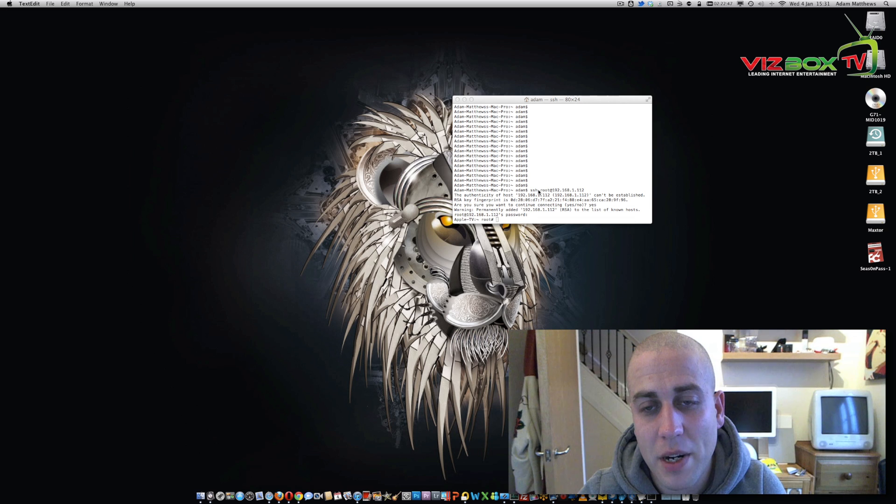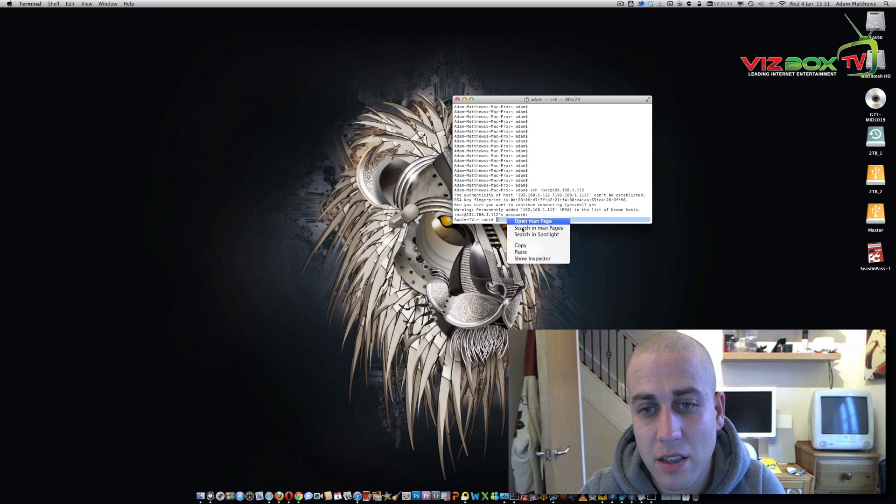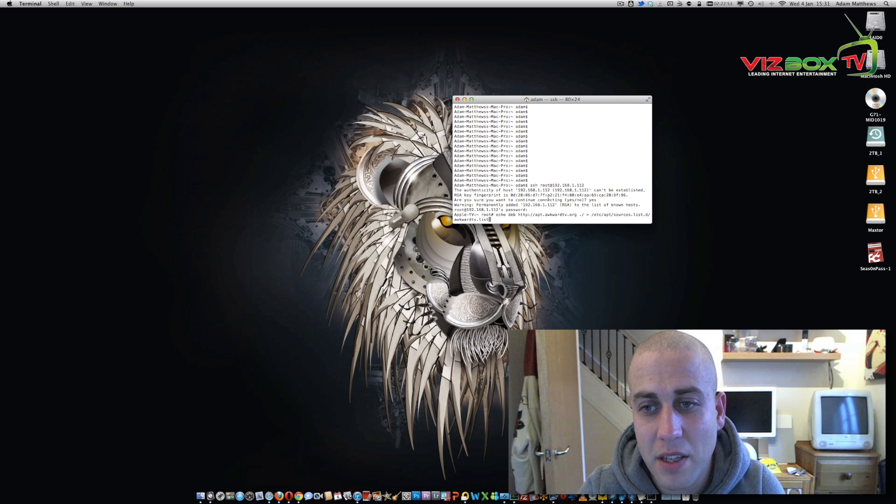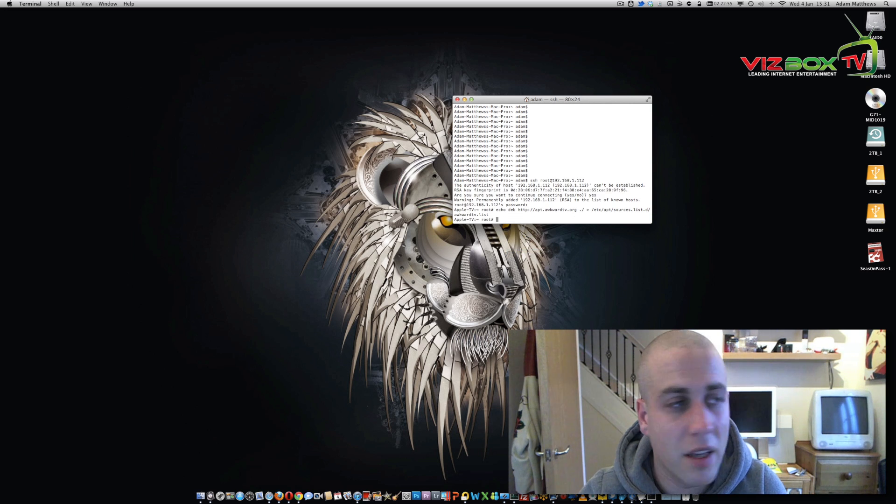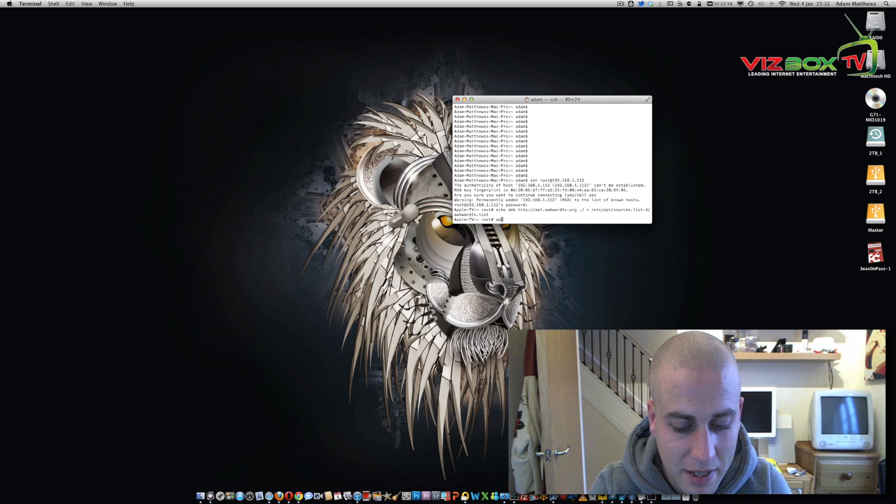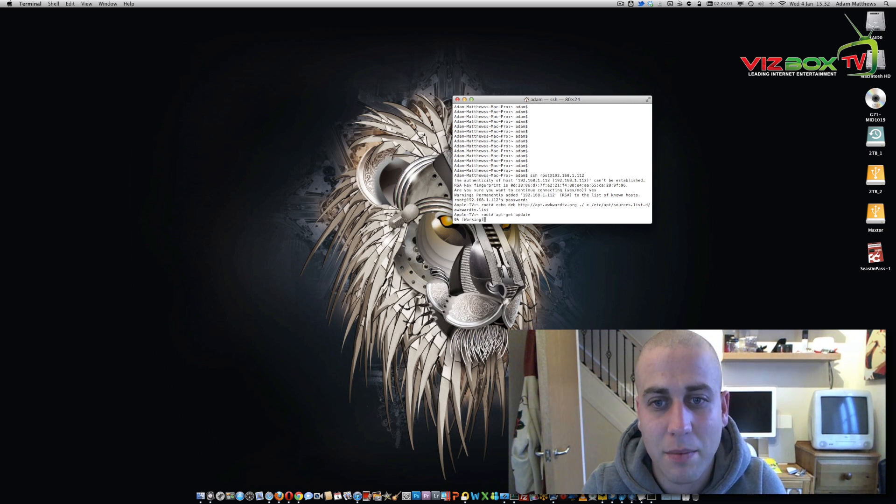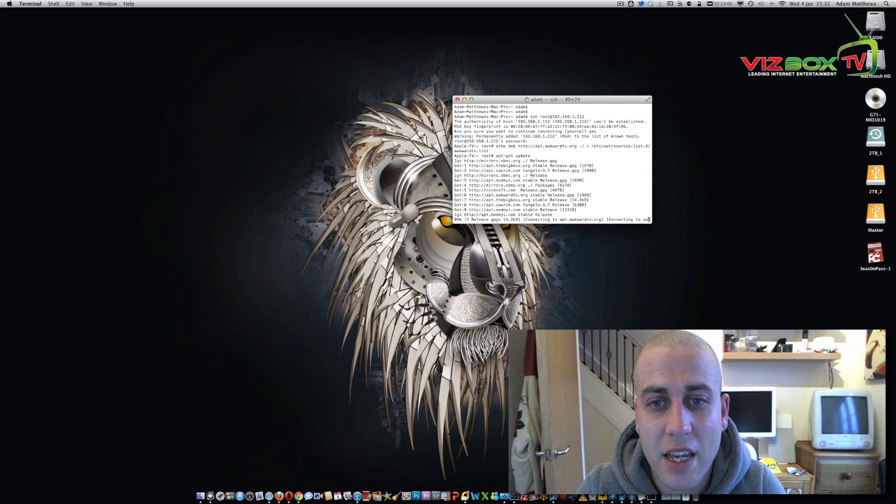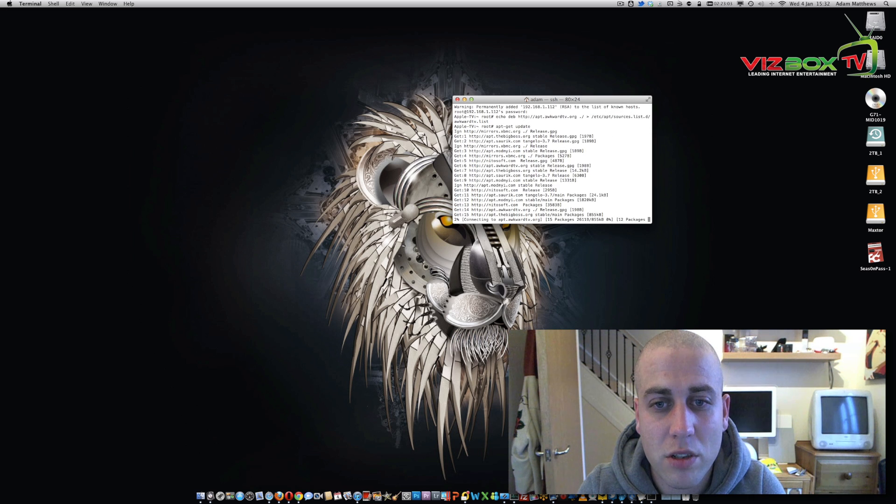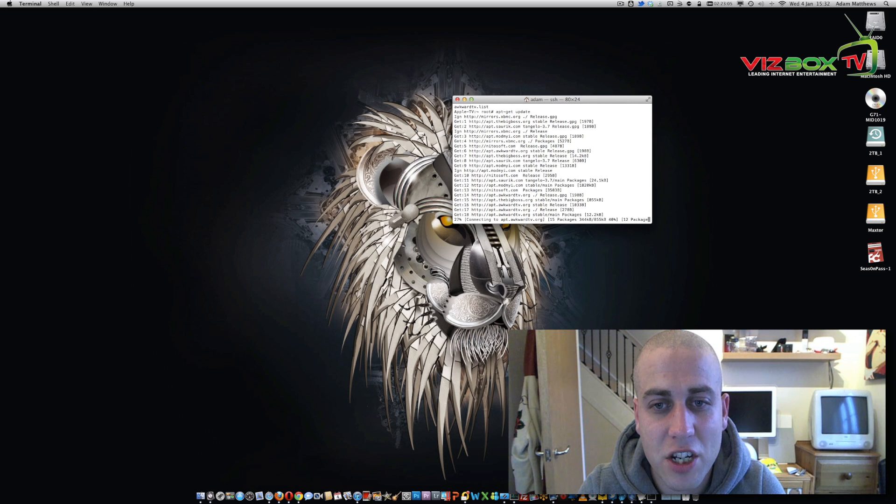Now once we're into that, we need to add an apt source, so we just simply paste the line that is going to be in the description below. That's the first one. And then we need to run an apt-get update to just update the apt sources to get hold of the new packages.